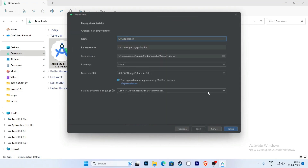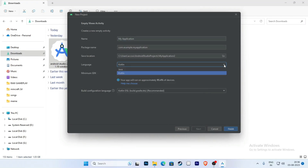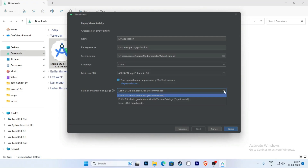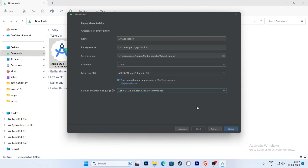Select your language — Kotlin or Java. In this version they have introduced Kotlin DSL, which is the Kotlin version of Gradle. You can select any version of Gradle, but Kotlin DSL is recommended. Now select and click on Finish.